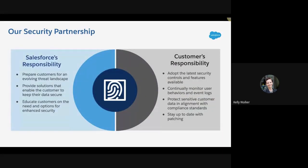At Salesforce, we build security into everything we do from the ground up. But our commitment to delivering secure products is really only half the story, because security is a shared responsibility between you and us. As the steward for your business's security, you play a critical role in safeguarding your data and your customers' data. Your Salesforce data is valuable and could be the target of bad actors, so a key part of your security strategy is safeguarding access to your Salesforce user account.